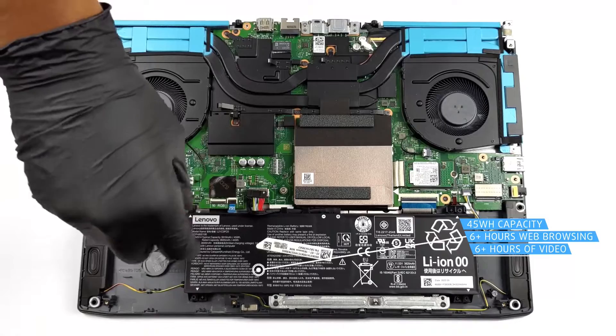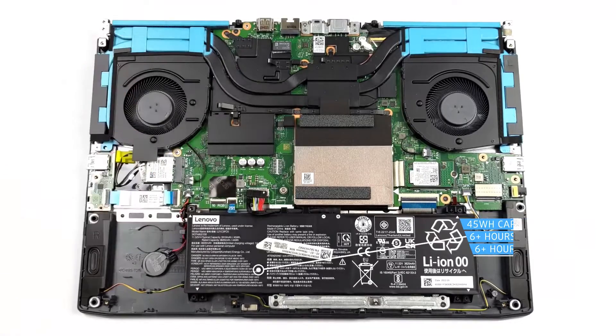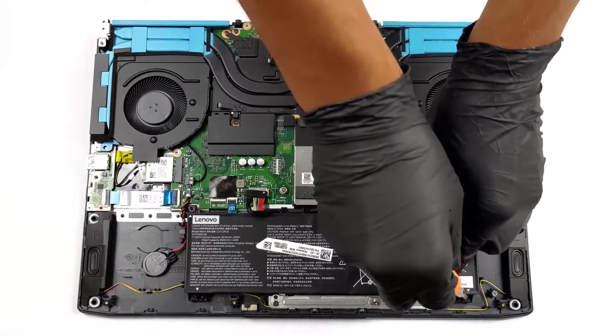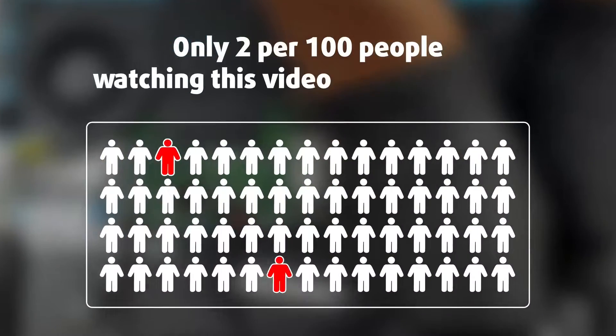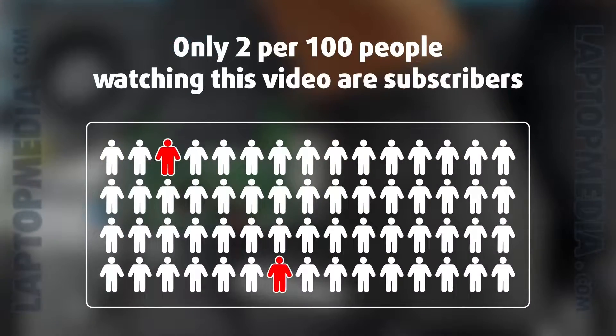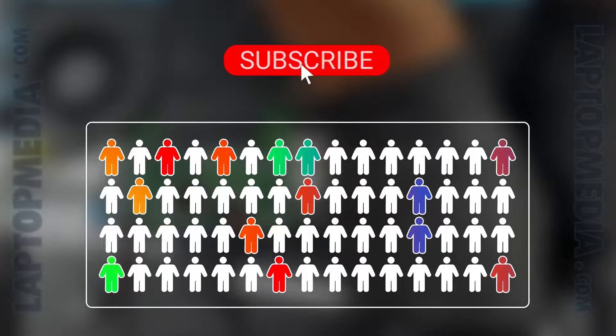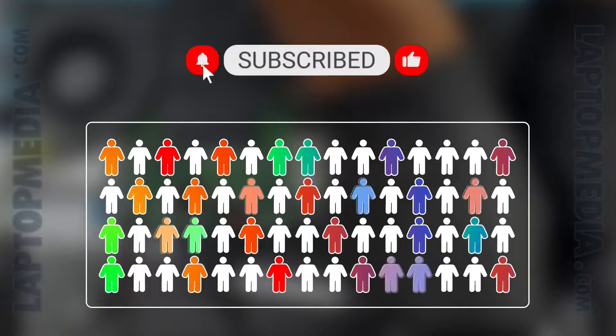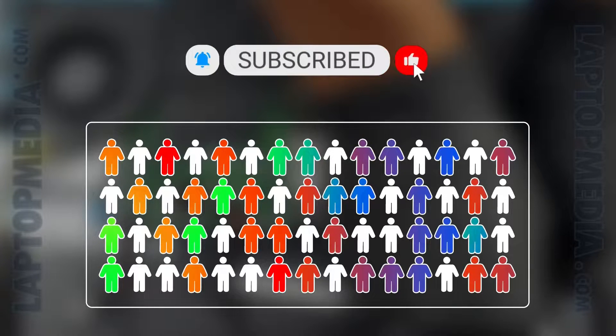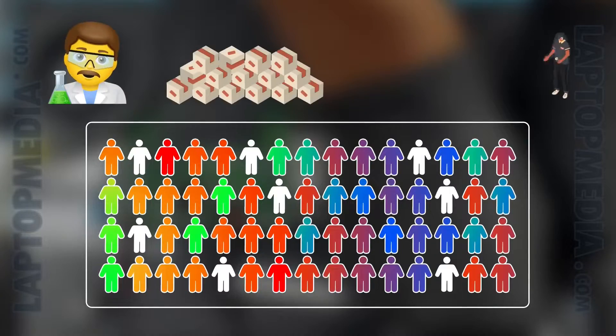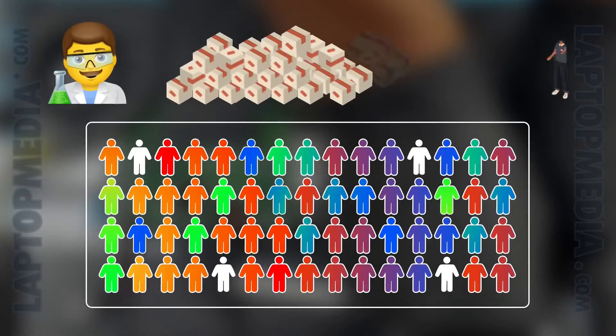Only 2 per 100 people watching this video are subscribers. If you decide to just start following us, we'll be able to reinvest more in our laboratory, thus making even more helpful videos for you. Thank you, you're awesome.